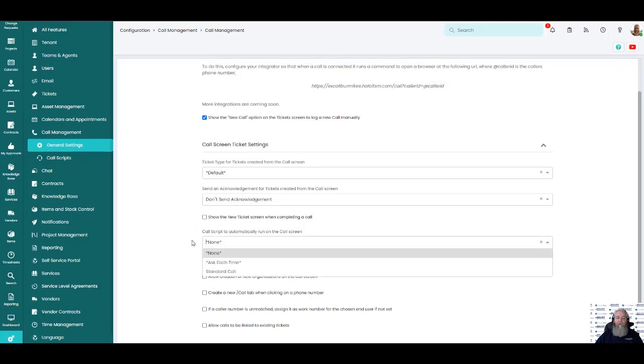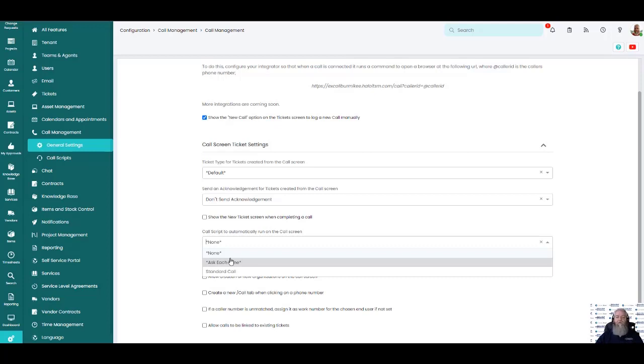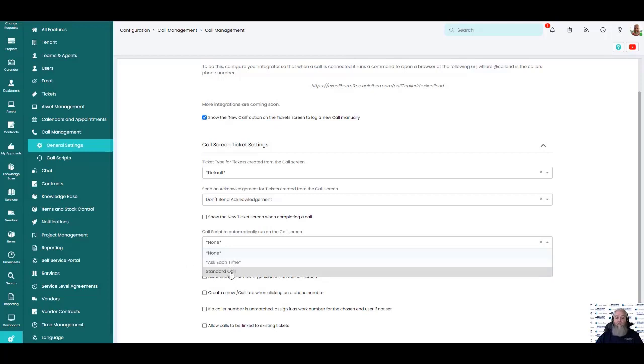Some other options down here is something to note. If I had multiple call scripts, I can actually have it pop up when the call comes in to ask each time which call script that they might want to use. So maybe I'm using a hardware call versus a software call. The first question before I even click on my call script is, is this a hardware or software issue today? They could then go through and click on the call script and move there. Or I could just have it automatically come up with the standard call script every single time a call comes in and it can flow through there.